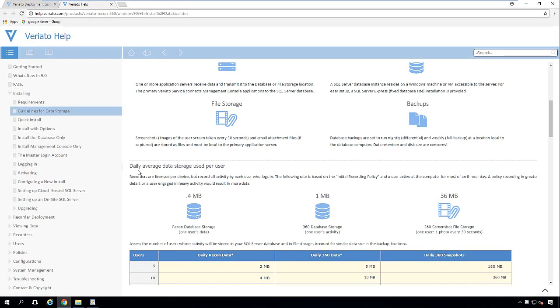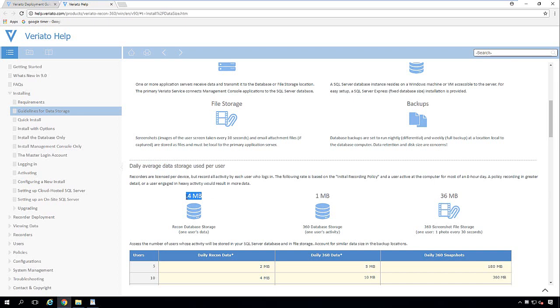Now this is a daily average of data storage per user. For Recon, it's typically around 0.4 megabyte, but that could be higher or lower depending on how many alerts that you have set up and the metadata coming into the SQL database. As far as the user's data - and that's everything aside from screen snapshots - it could be around one megabyte or more depending on the recorder policy settings, and that's stored in the SQL database as well.